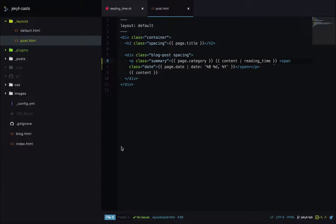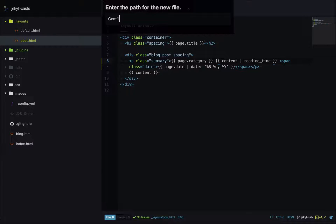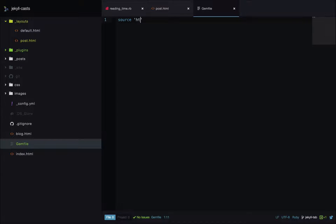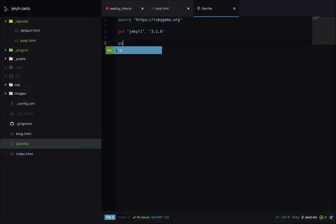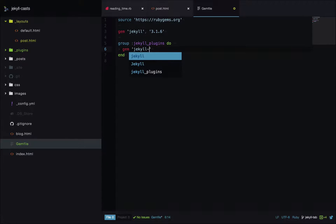The first thing we need to do is create a Gemfile in the root of our site. The first thing you put in a Gemfile is a source, which will usually be rubygems.org. Then we add the Jekyll gem and install a specific version — this is the current latest version. Then we create a group: putting your Jekyll plugins in a group saves a step down the road, because usually you'd have to specify plugins in your underscore config file so Jekyll can require them, but if they're in a Jekyll plugins group this happens automatically. Then we specify our Jekyll Feed plugin.